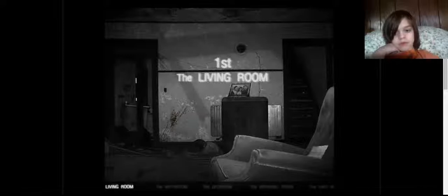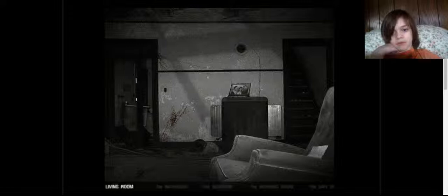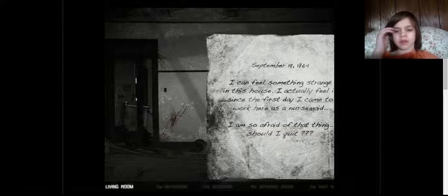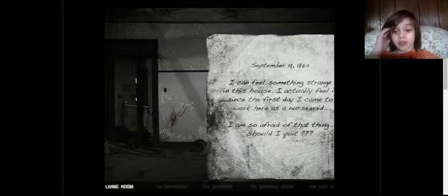Alright, so first the living room. September 19th, 1964. I can feel something strange in this house. I actually feel it. I felt it since the first day I came to work here as a nursemaid. I'm so afraid of the thing. Should I quit? Yes! Always quit.